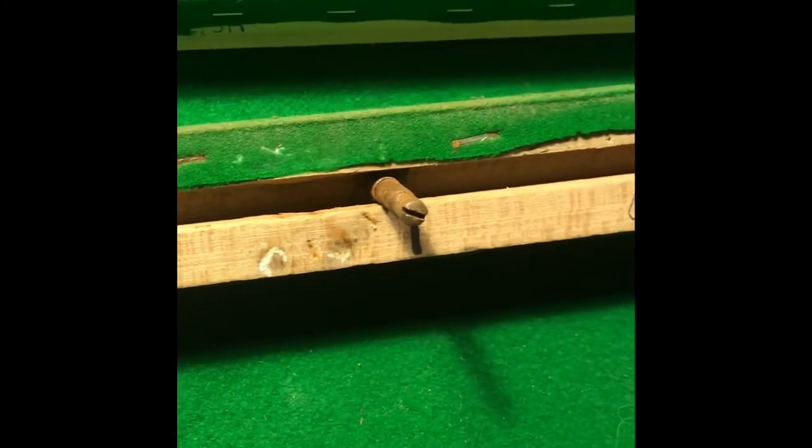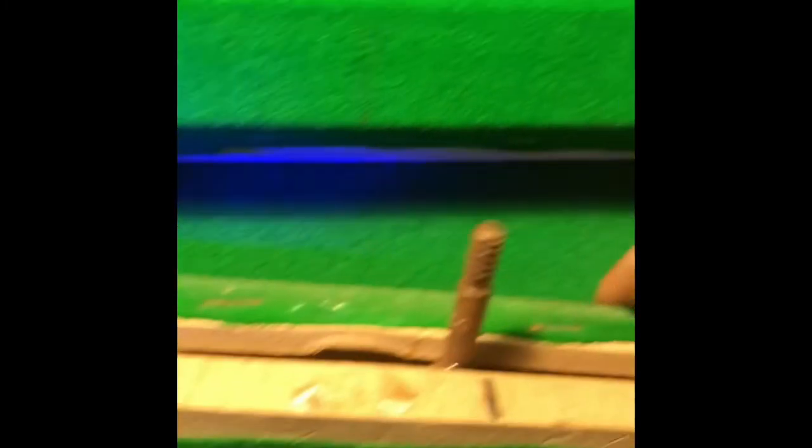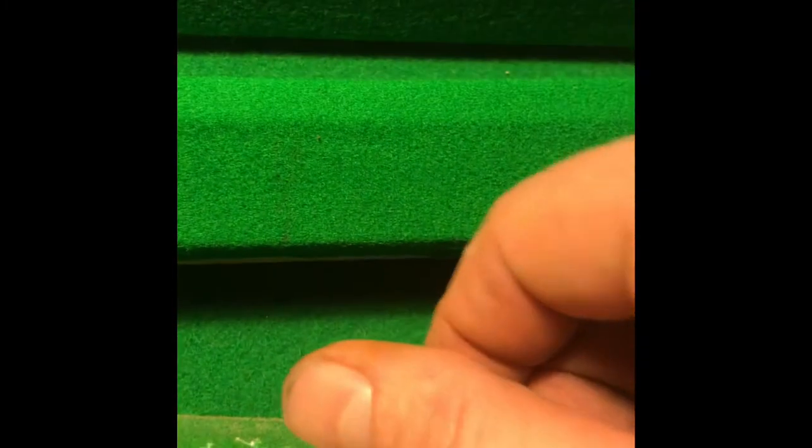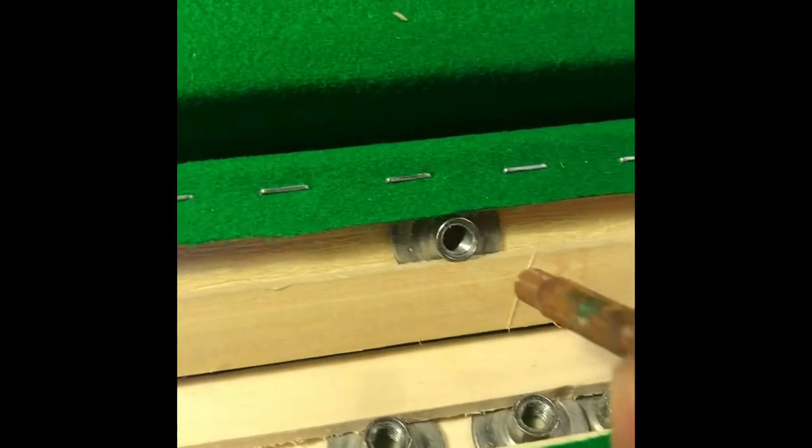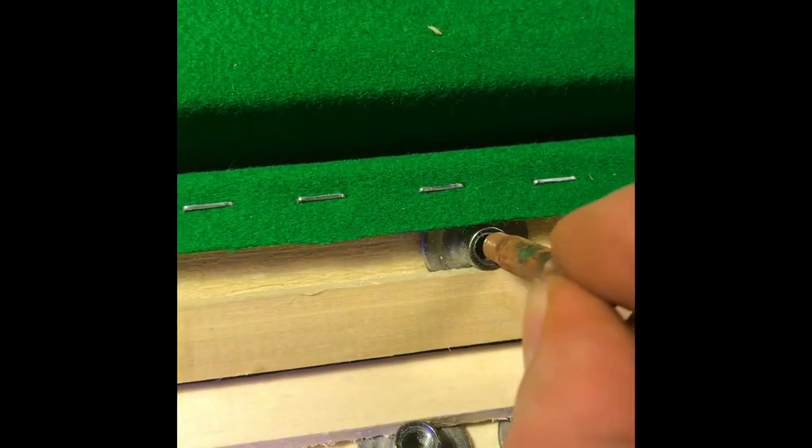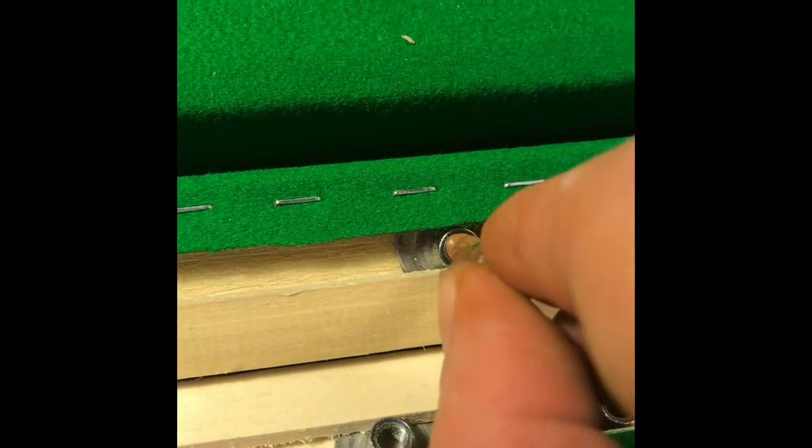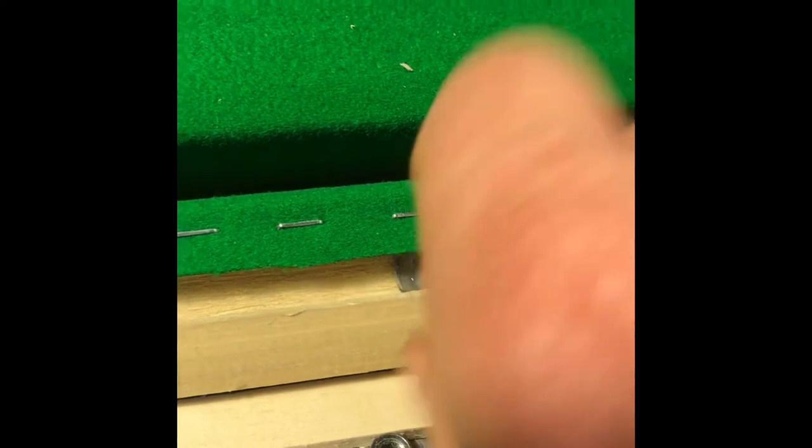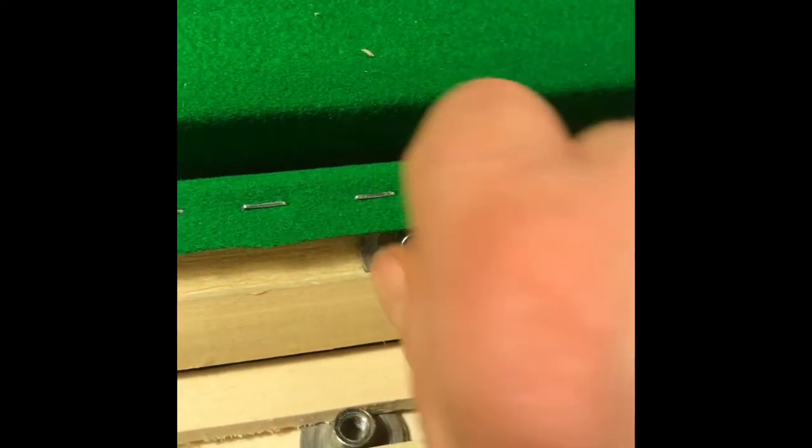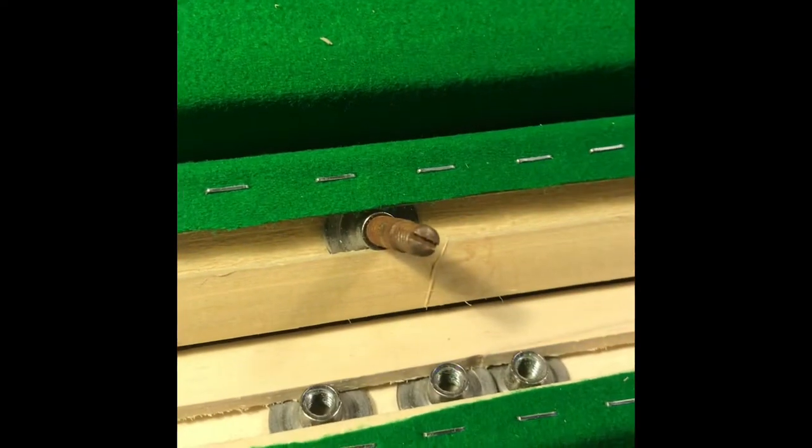Next step is to remove these bolts because we need to now fit these into the new captive nuts in the new cushions. Like that.